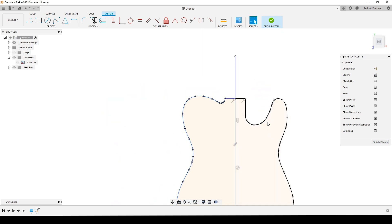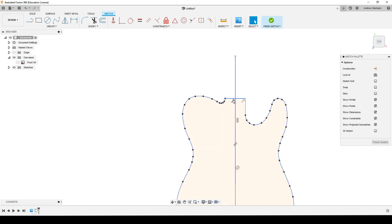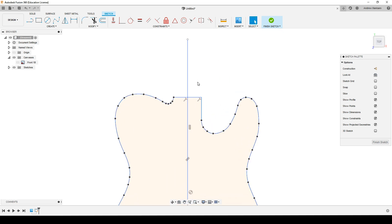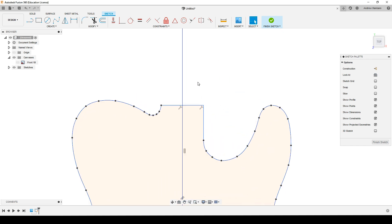Like so. And when I have the neck drawn out, I can align the neck. Usually this line would be 19th fret or between the 18th and 19th fret, and then arrange this part to connect with the neck.